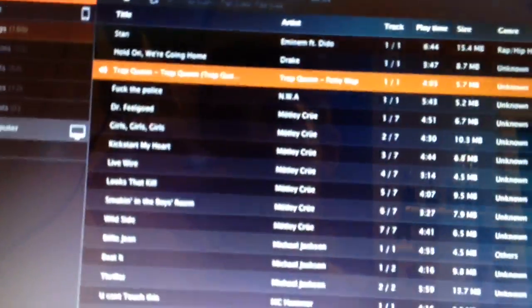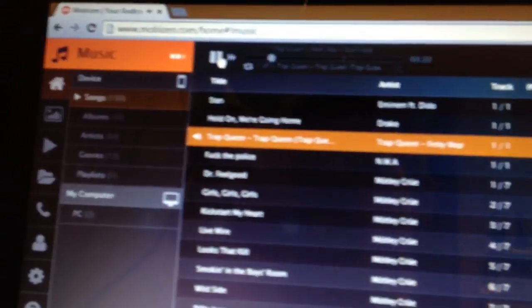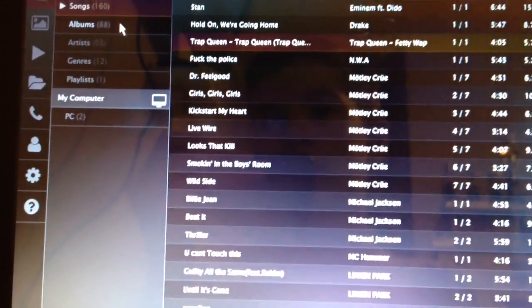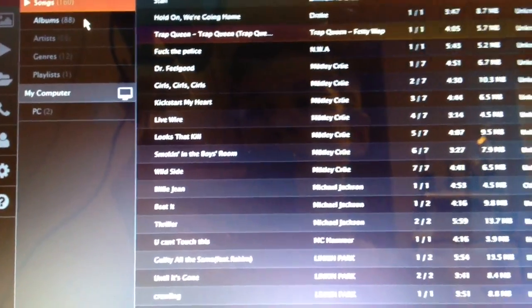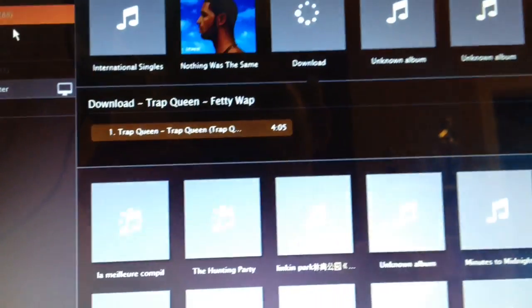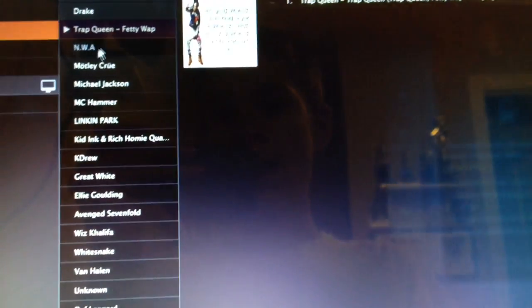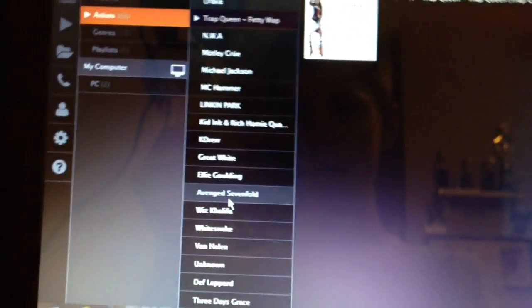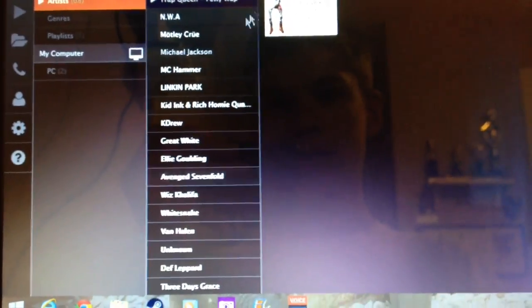Now, you do have controls up here, like play, pause, and you can go to albums, sort through albums, and these are all the stuff that's on your phone, like I just said.